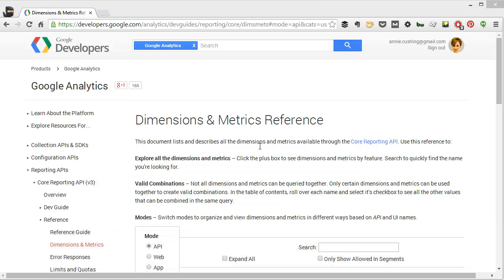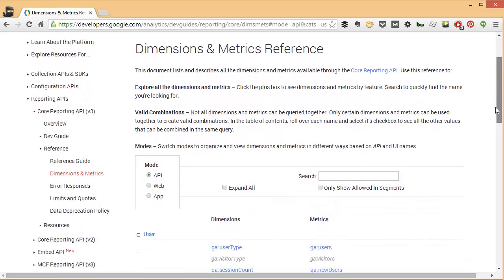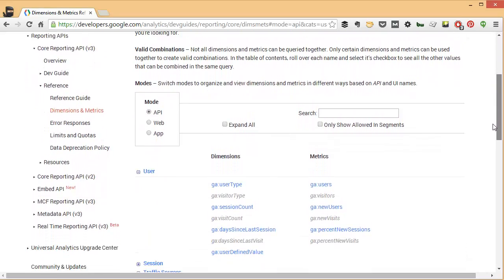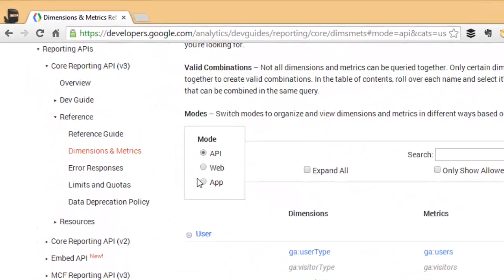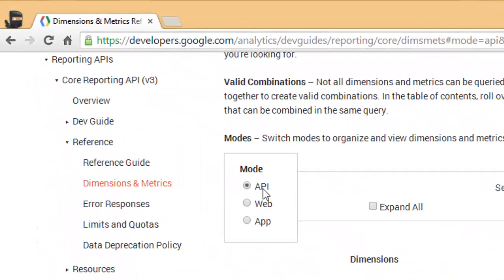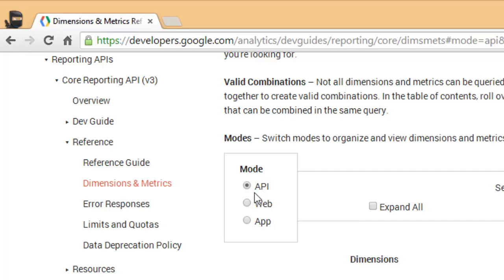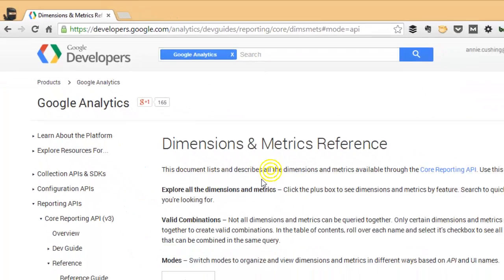That's how often I use it. So I'm just going to give a quick overview. First of all, you'll notice here that you have several different modes: you have the API mode, web mode, and the app mode. The API mode and the web mode are the ones that I use most frequently, and they all serve a different purpose.